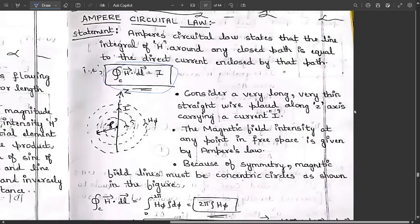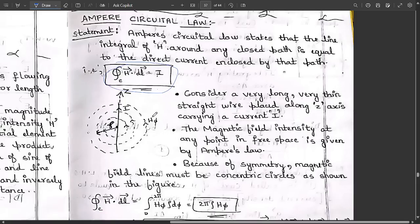Now consider a very long, very thin straight wire placed along the z-axis carrying a current I. This thin wire is placed along the z-axis. Around the center of the z-axis, make a point and draw a few concentric circles. Mark the first inner concentric circle's radius as rho, and the outer concentric circle's magnetic field intensity as H-phi.